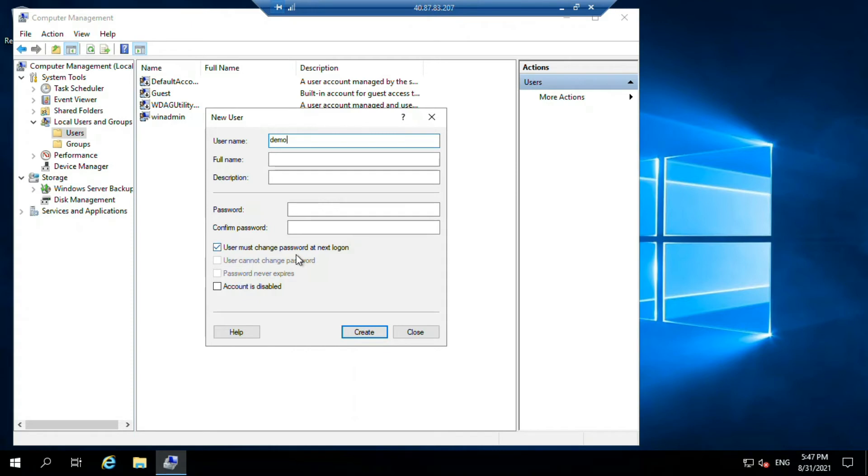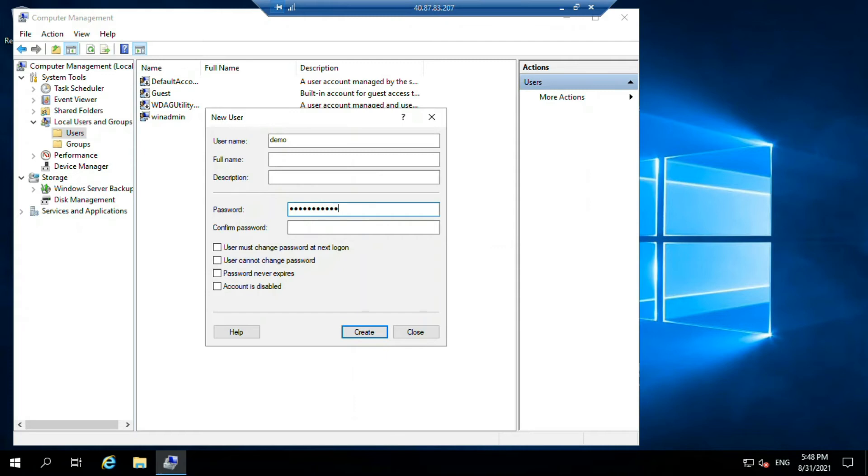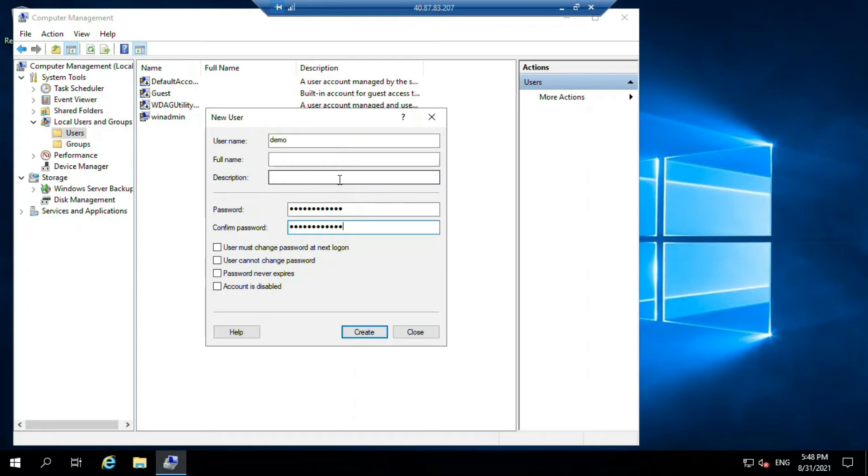Here if you want the user must change password at next login, if you want the user whenever going to login they have to change their password, then you can mark it tick. I'm not doing that, so I just unchecked it. Now here you have to pass the password for that particular user. You can pass the full name and description if you want. Just click on create.